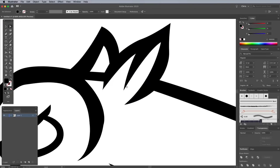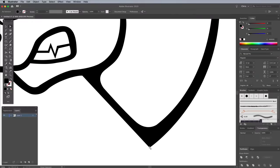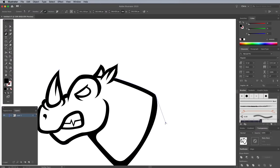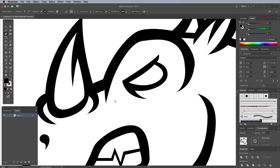Make any necessary tweaks to the overall outline of the design to correct any awkward shapes or lines.